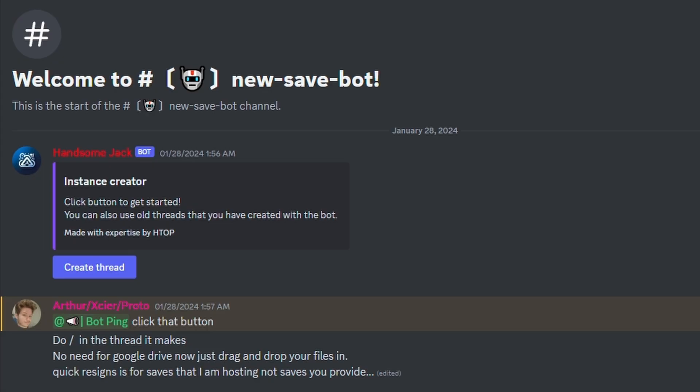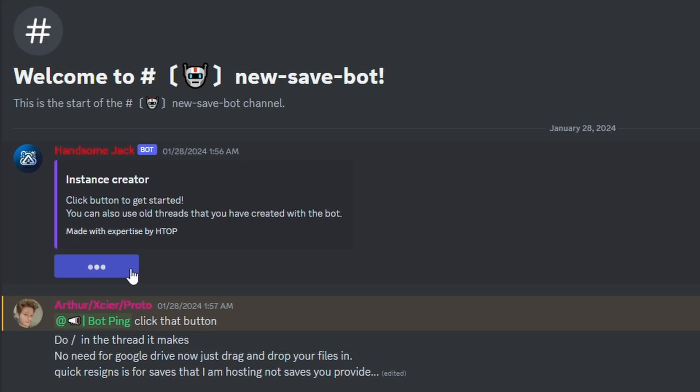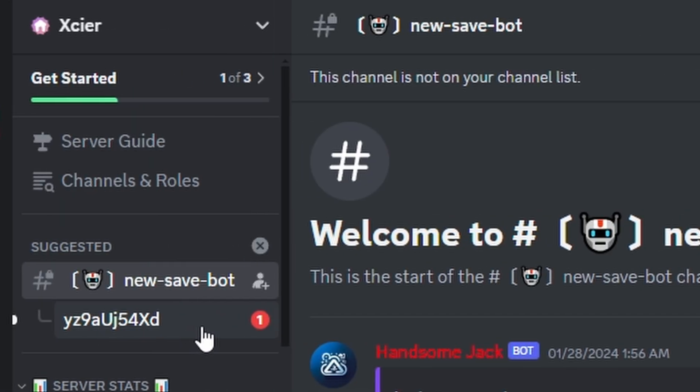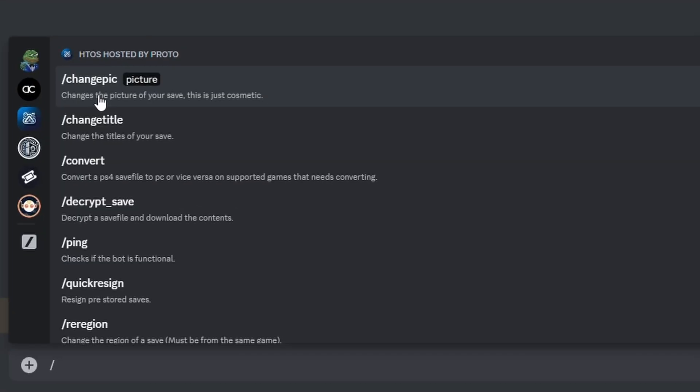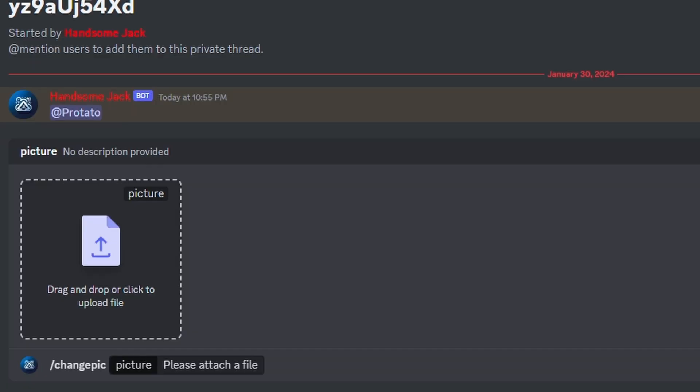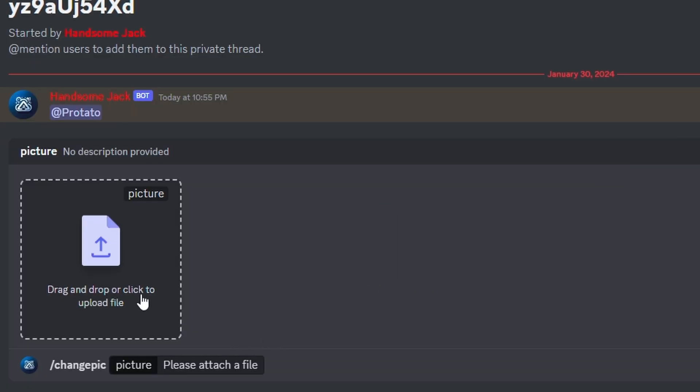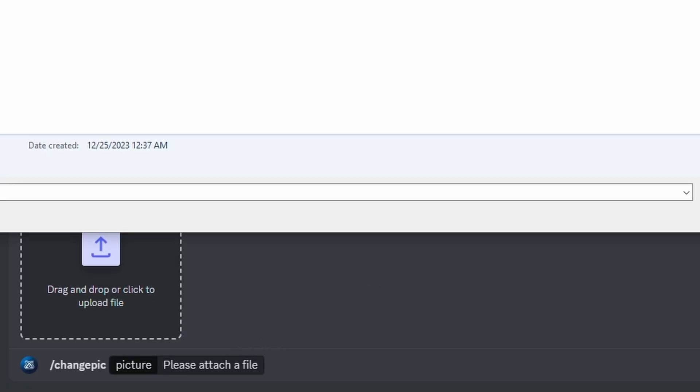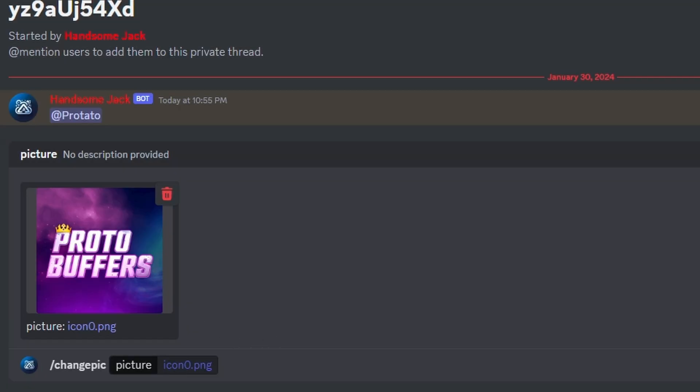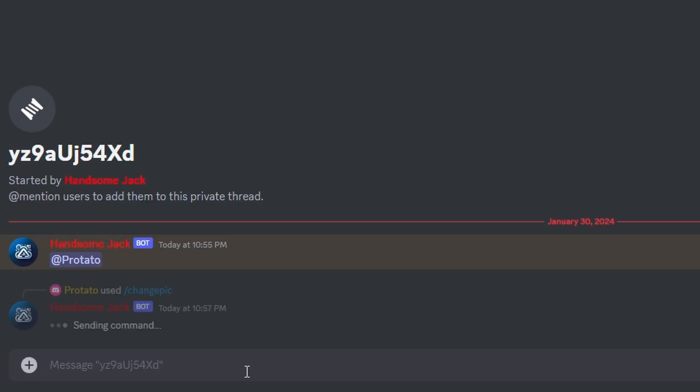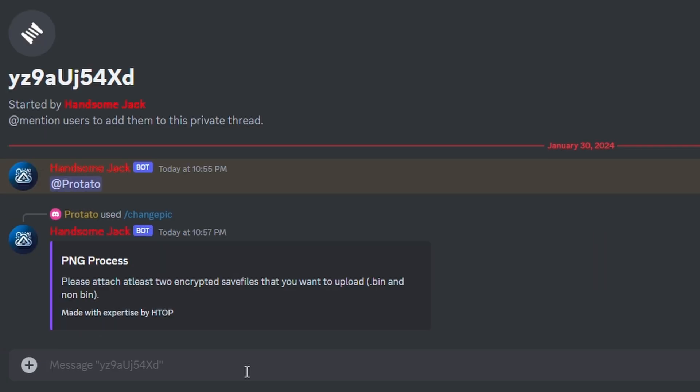Once you're finally in, make your way to the new save bot channel. Clicking create thread will create a new channel where you can privately use the bot. Going over the first command, change picture: either drag and drop your picture in that you want to replace or upload them on the web version if you're on that.